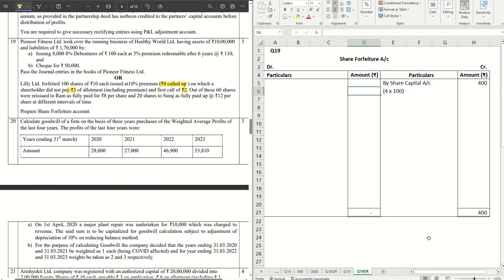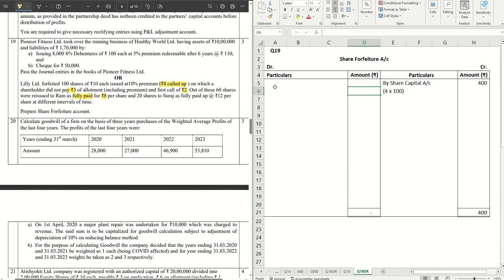The forfeiture entry is done. The rupees 1 premium which has not been received goes to Calls in Arrears — it does not come into Share Forfeiture. Out of these, 60 shares were reissued to Ram as fully paid at rupees 8 per share. Fully paid is very important here — these are shares of rupees 10 each being reissued at rupees 8, meaning a discount of rupees 2 per share. That discount is debited to Share Forfeiture Account and credited to Share Capital Account.